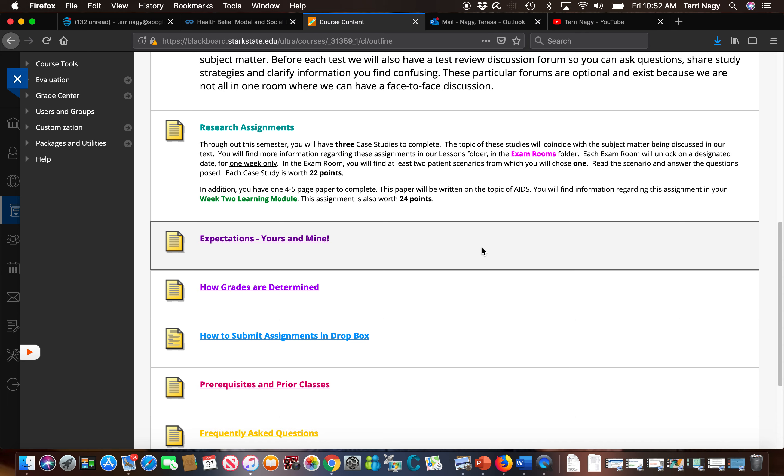The next tab is my expectations of you, your expectations of me. Next is how grades are determined which I think is really important to understand.